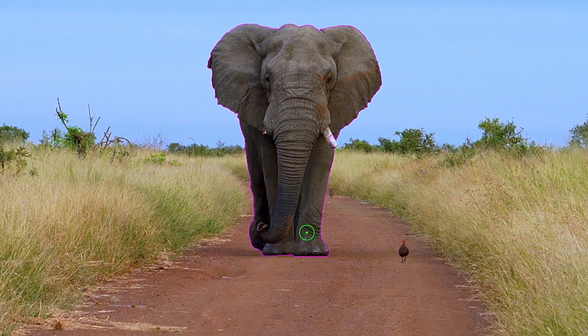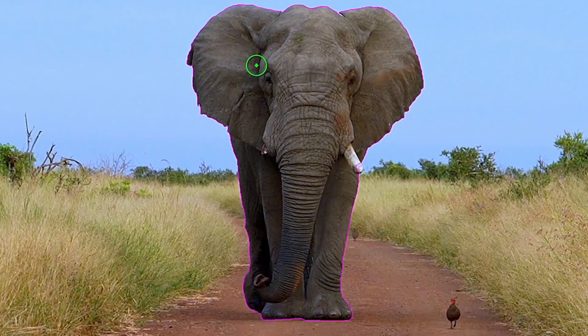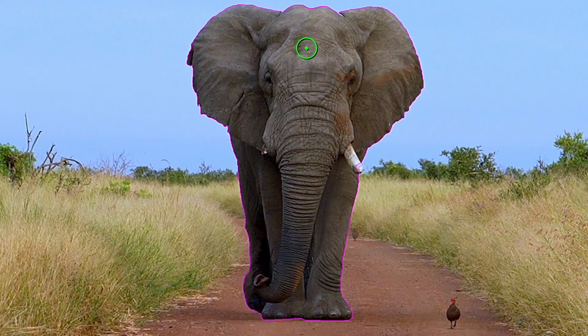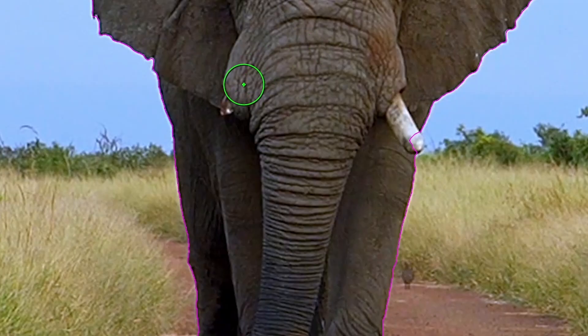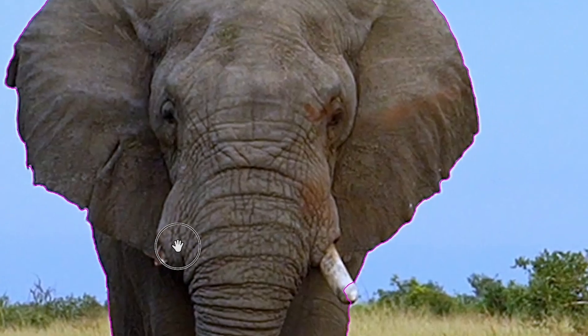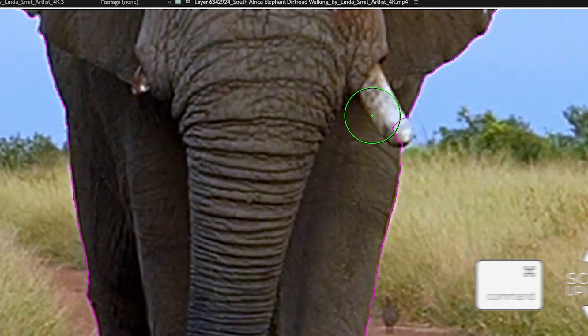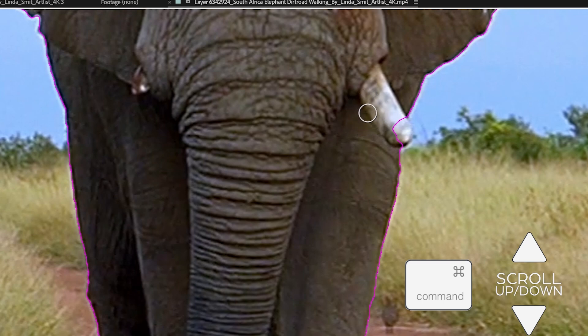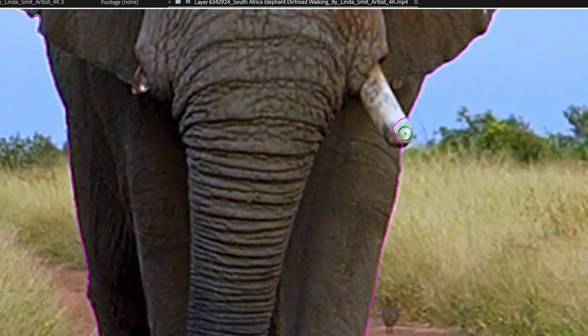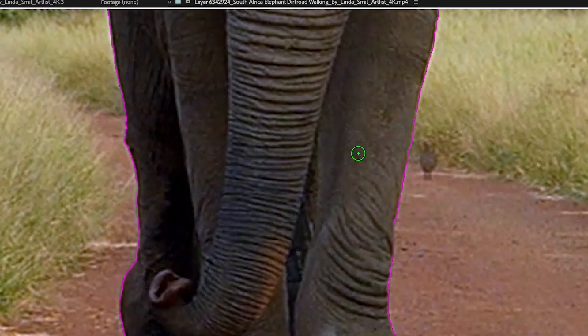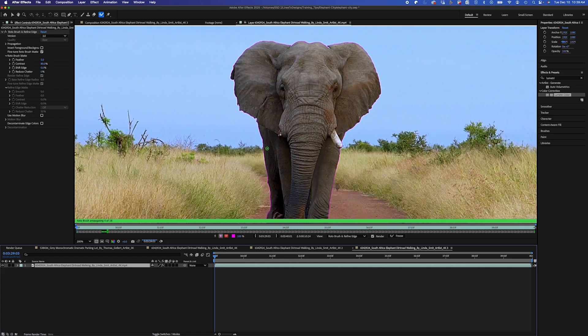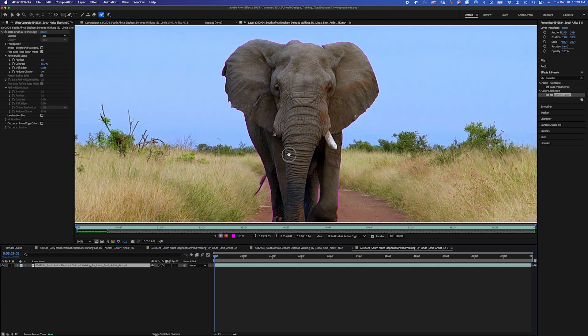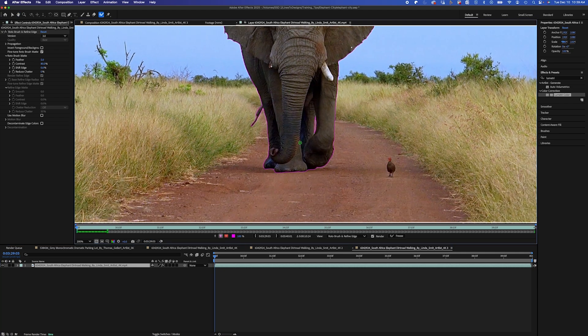And you see the Rotobrush 3.0, as advanced as it is, it picked it up pretty good. If I want to fix it, I'm going to hold the command key and scroll down with my mouse to make the brush size smaller. And I'm just going to fix his tusk here. If I move around in my timeline, I could take a look and make sure that everything looks okay. Even this little gap between his legs looks pretty good.